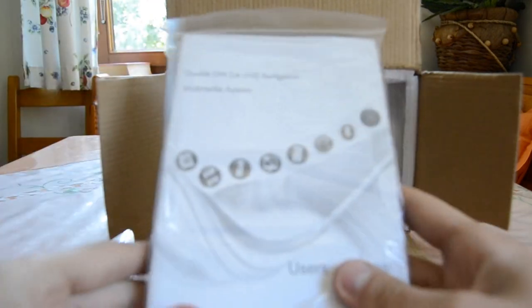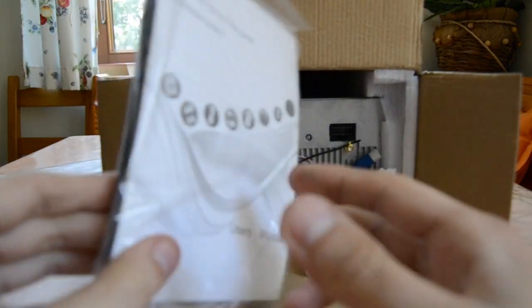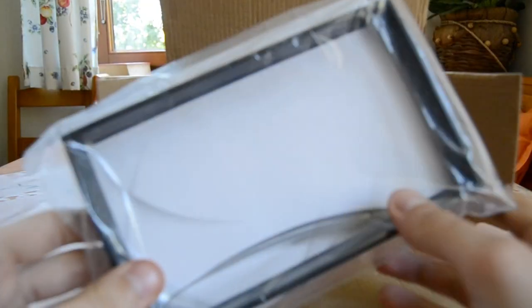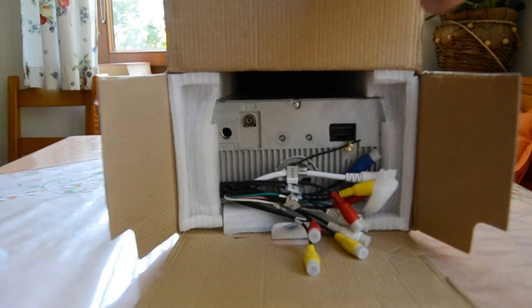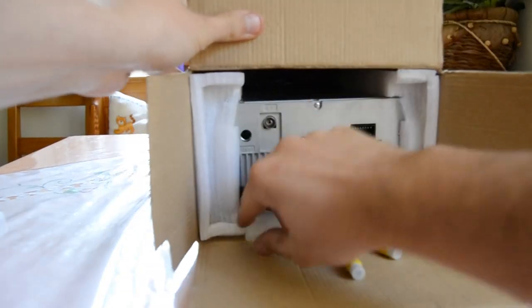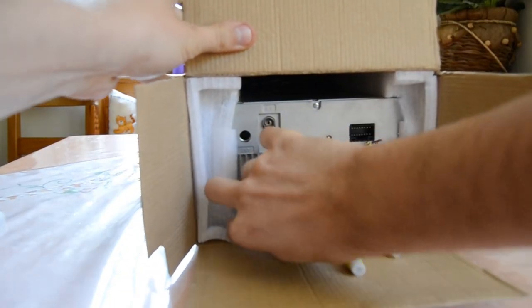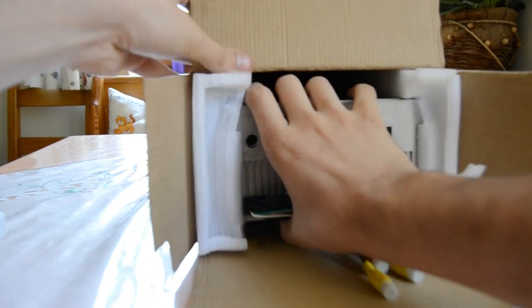Here we got the user manual and this front cover here, this front frame for the car. Here should come the radio.